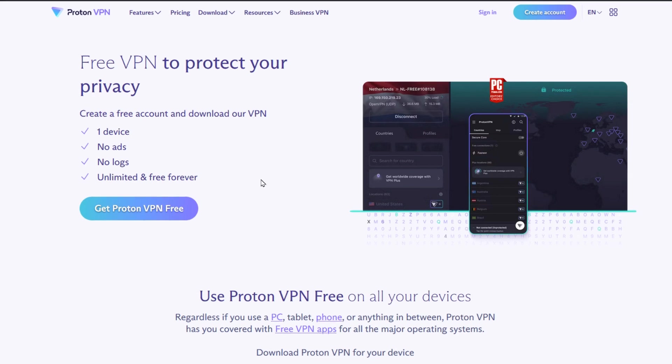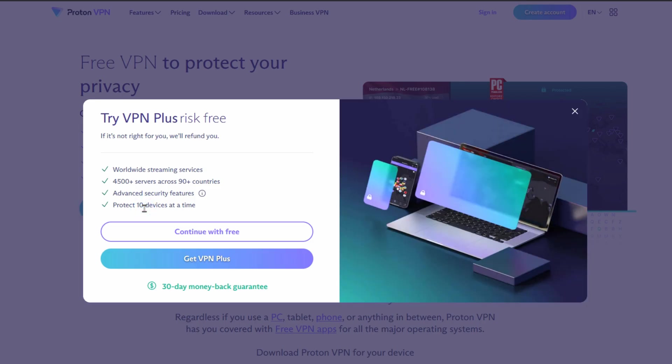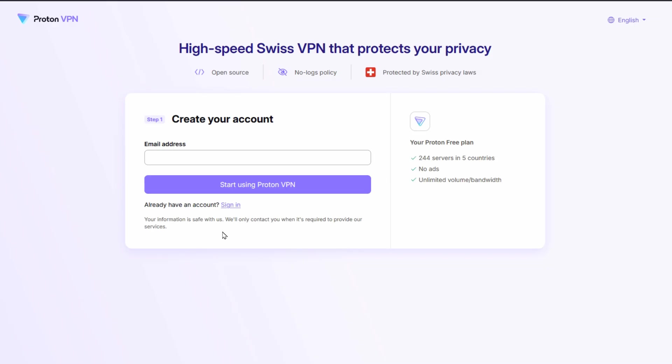So we're on their website here and you'll see there's a button to get ProtonVPN free, and you've got the option to upgrade here or go with the free one. So we're going to go with the free one here and walk through the wizard.